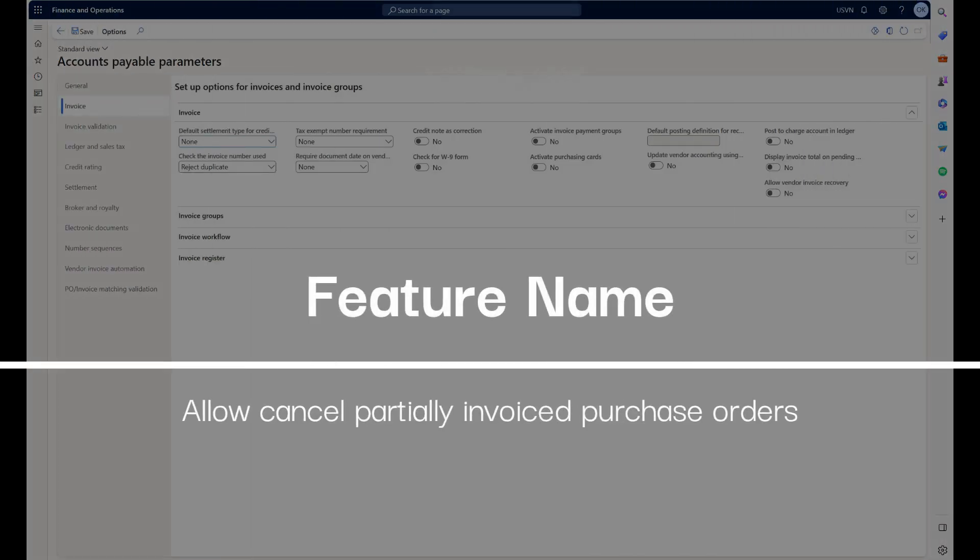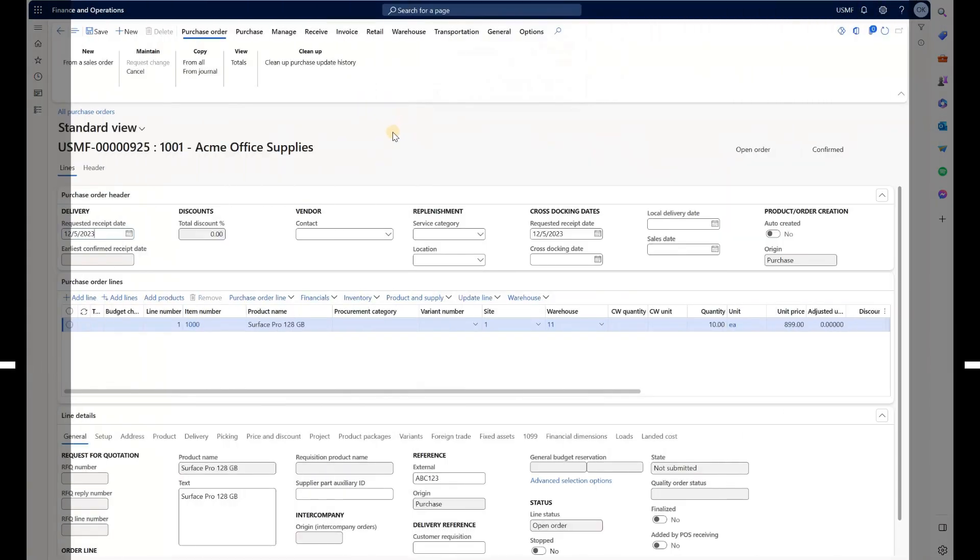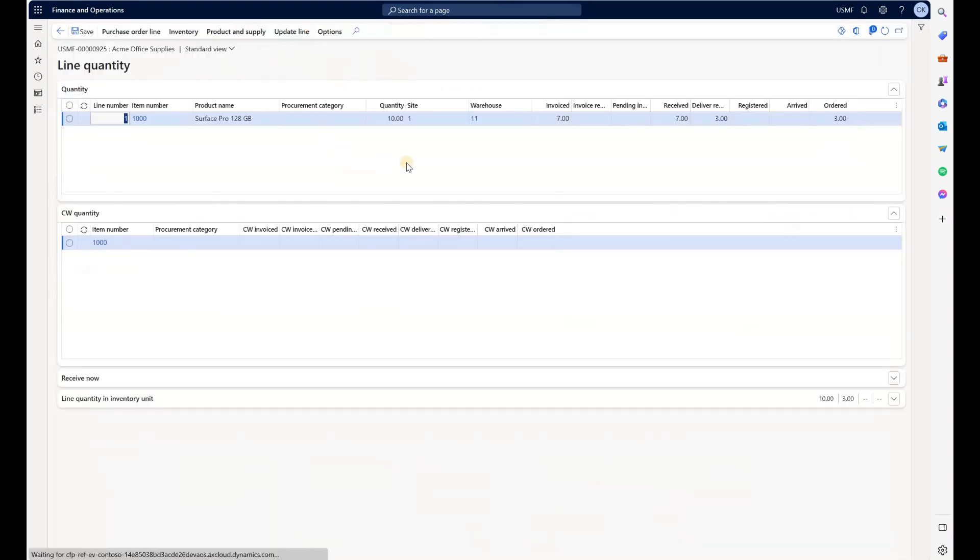Let's take a look at version 37 open purchase order. This one is partially received and partially invoiced. Looking at the line quantity, we see that order is 10 and delivery remainder and order quantity is 3.